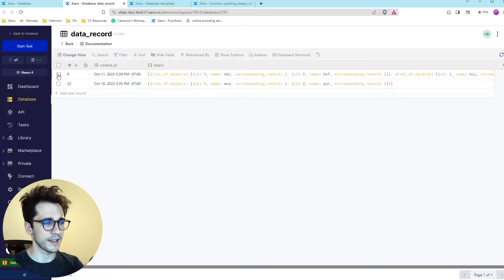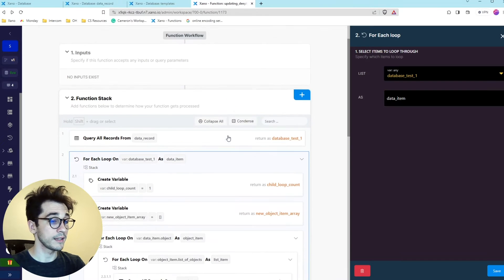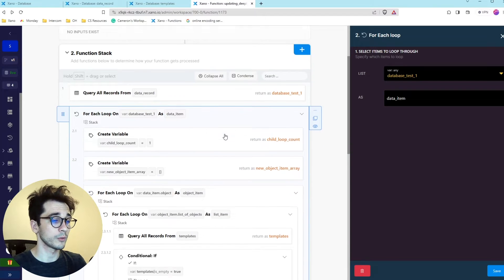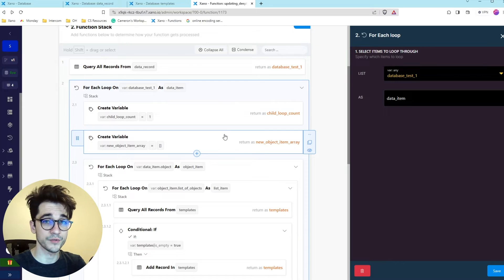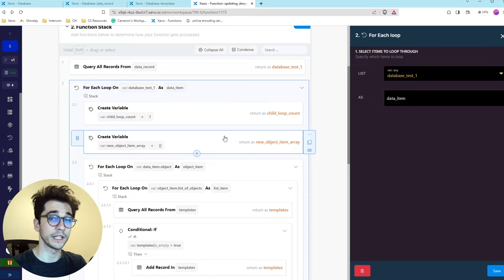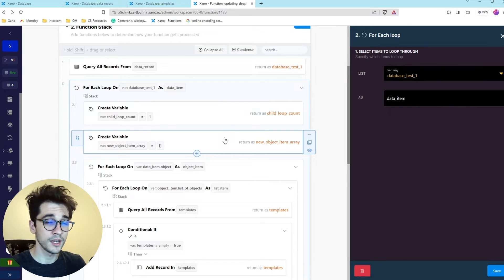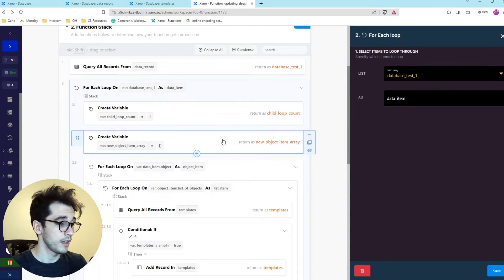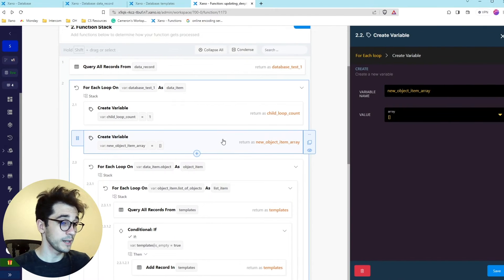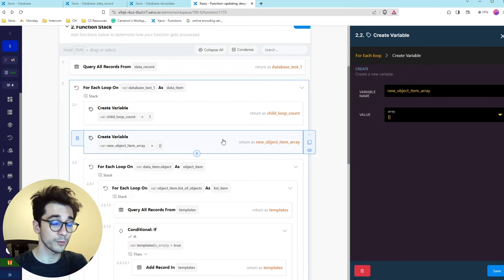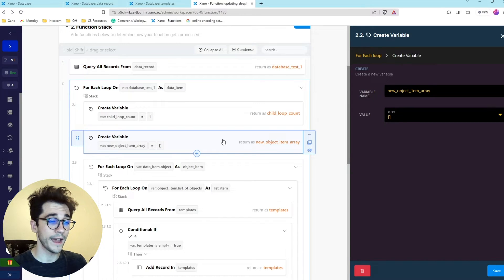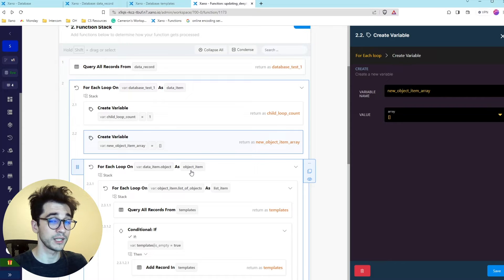This item we're going to loop over and as we loop over it we're going to create a child loop count. We're going to count how many times we are iterating over our items because we're actually going to use this when we are dealing with updating the individual item. Then when we update the individual item we need to store it in an array. And so we're creating a new array variable here outside of the next loops so that we can preserve it.